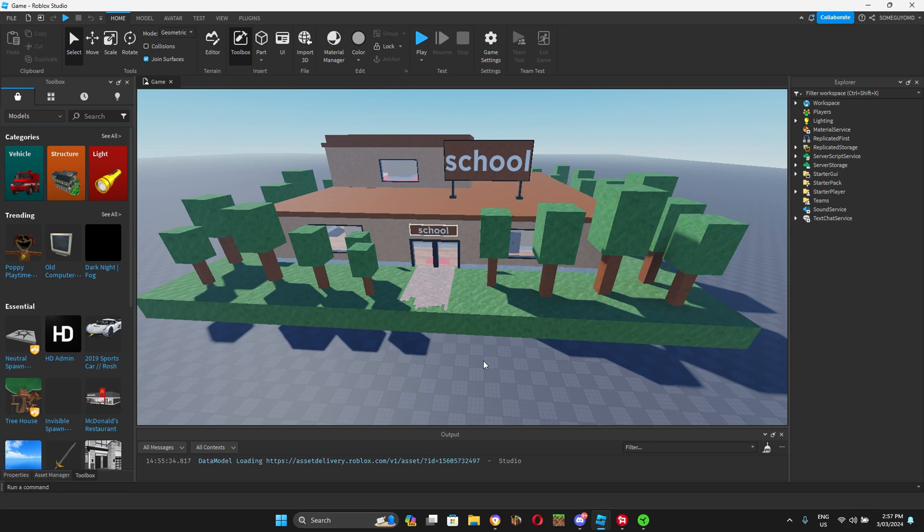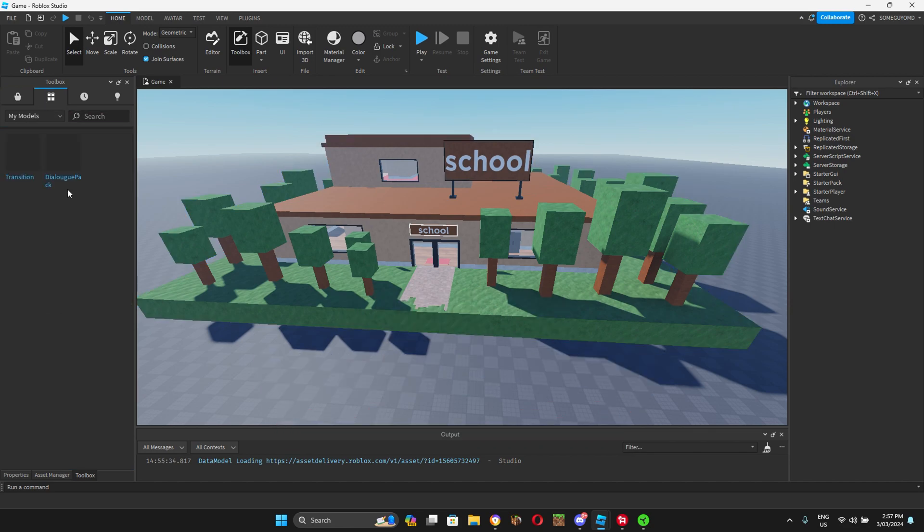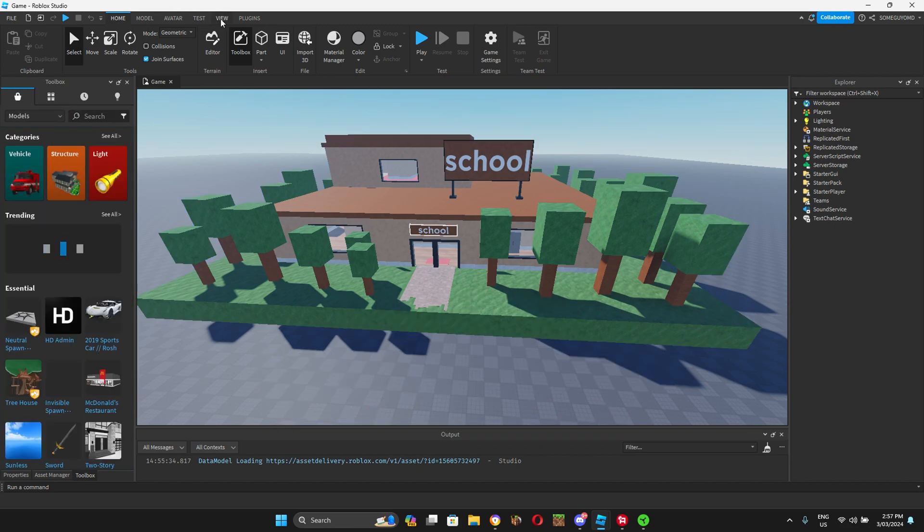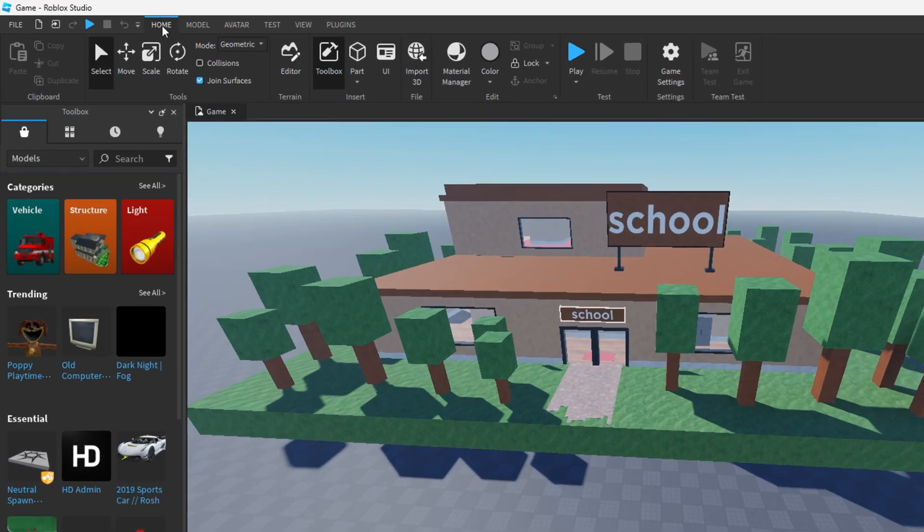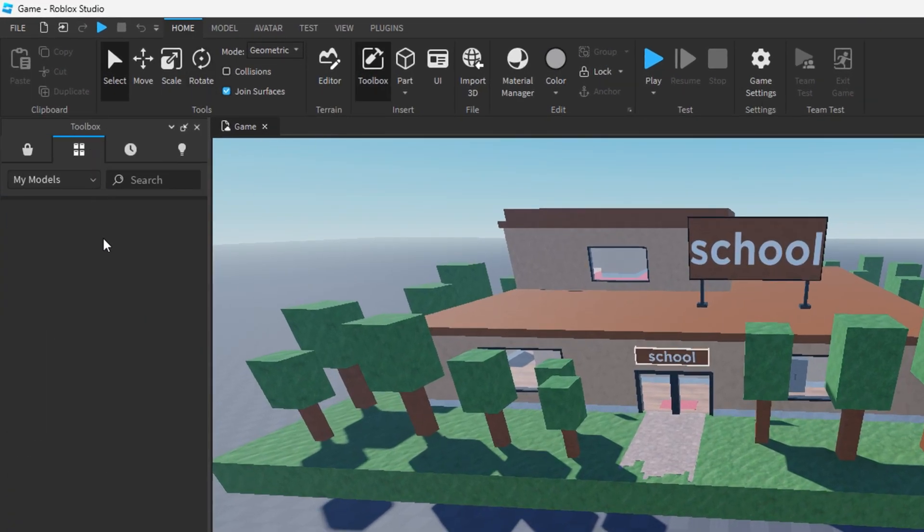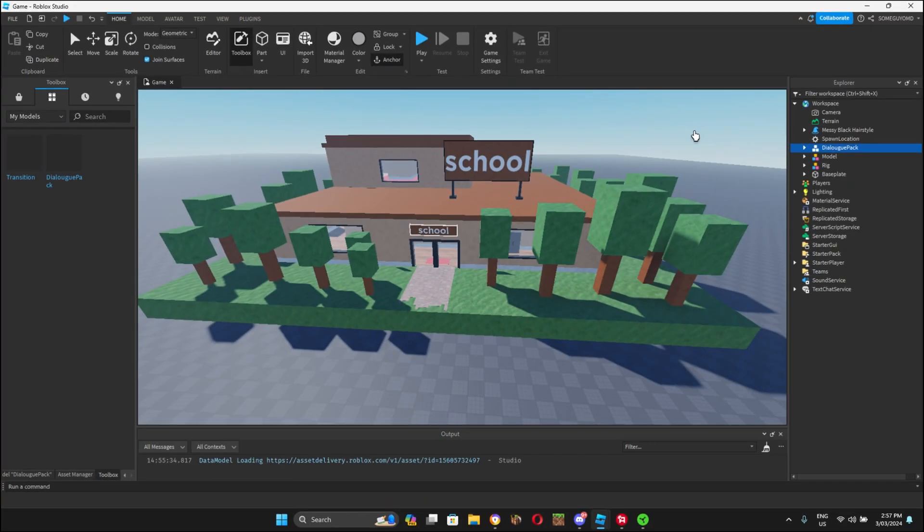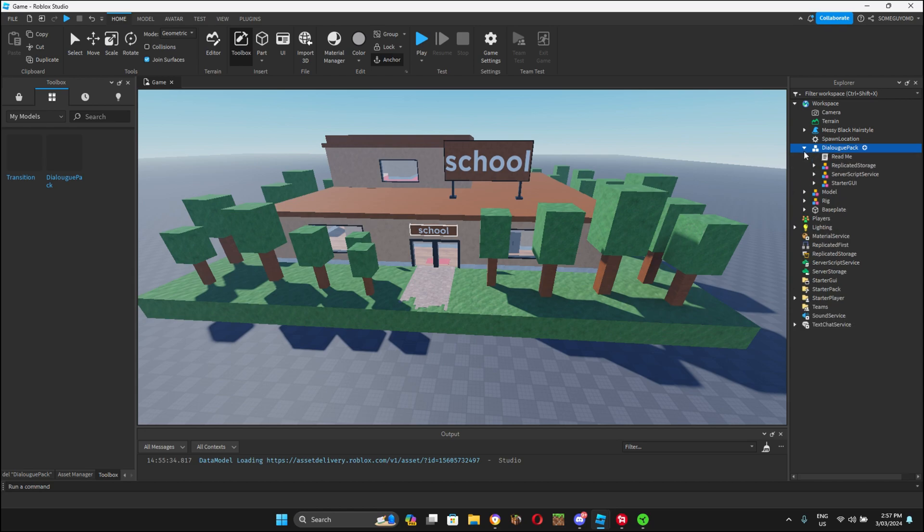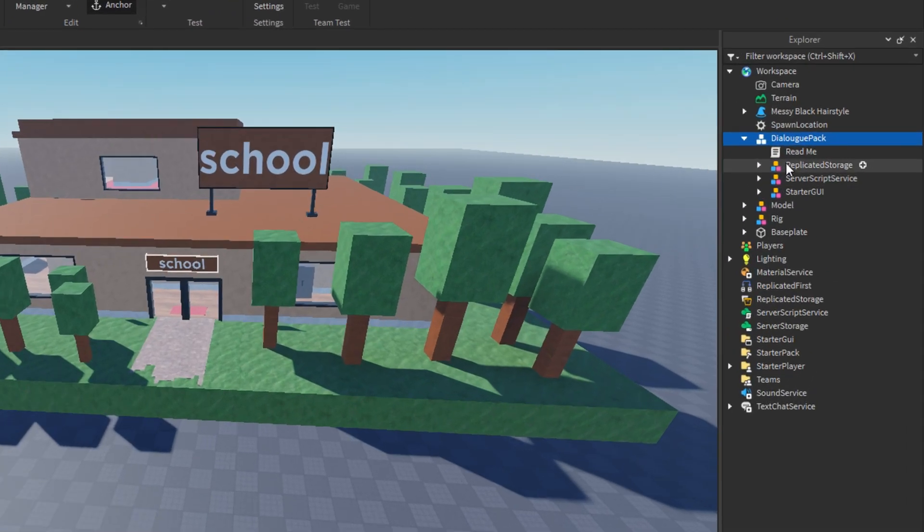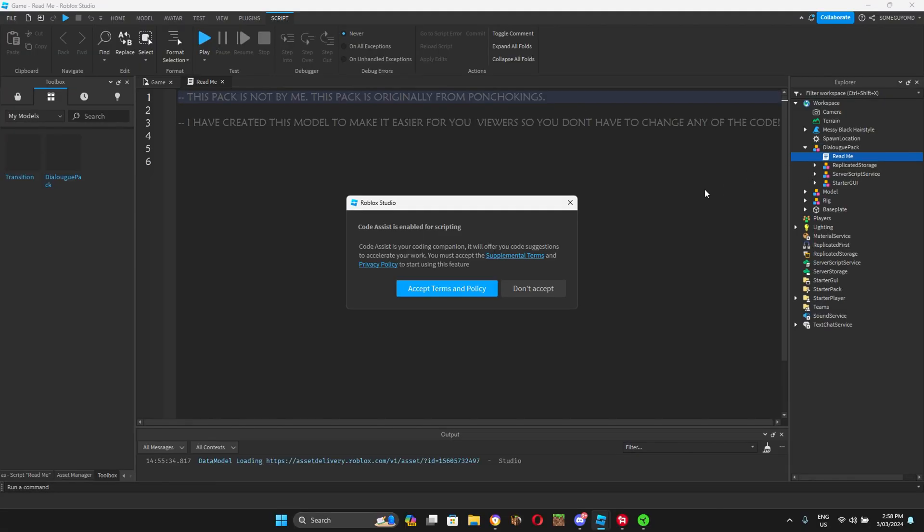I want you to go into the link in the description below and get the dialogue tutorial pack. Once you've gotten it, open up toolbox by clicking home, click toolbox, click this four square and open up the dialogue pack. Once you've clicked on it, it should open up here. You should have replicator storage, server script service and starter GUI.